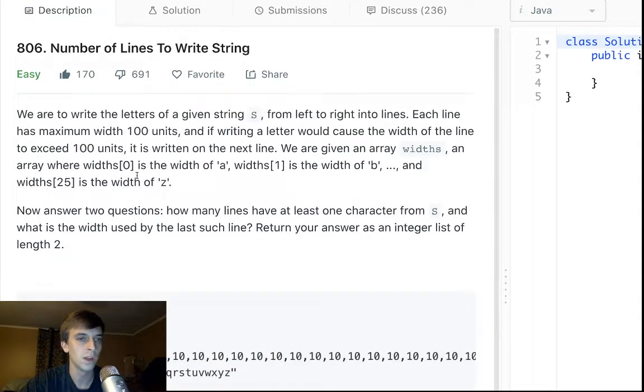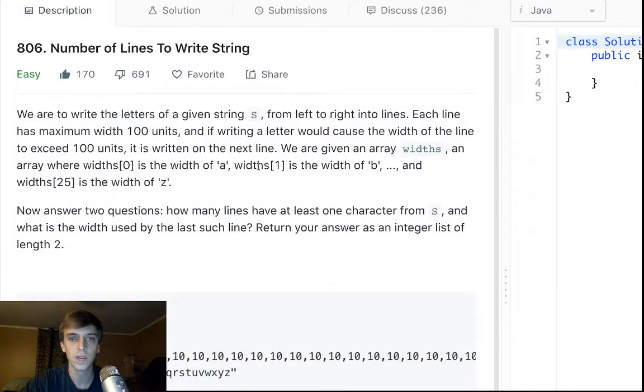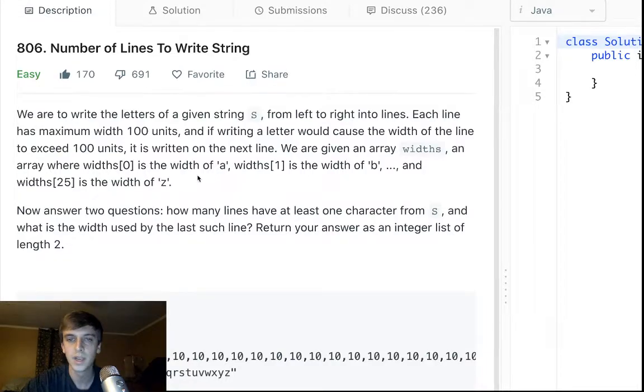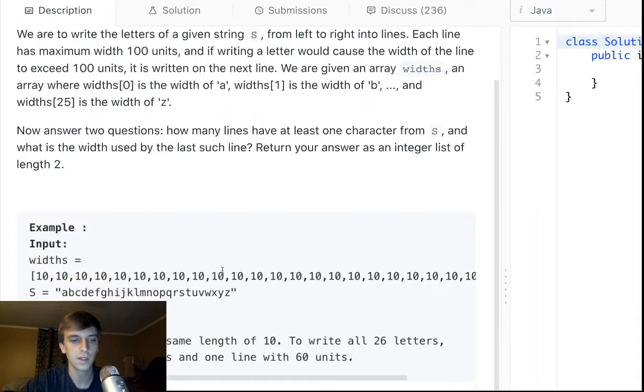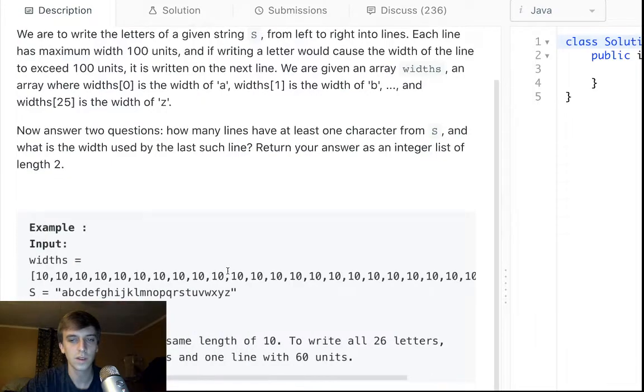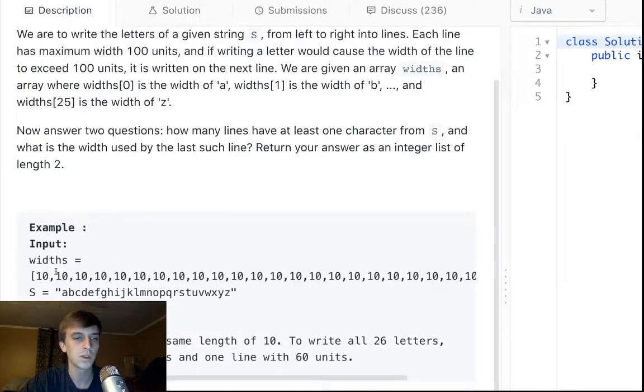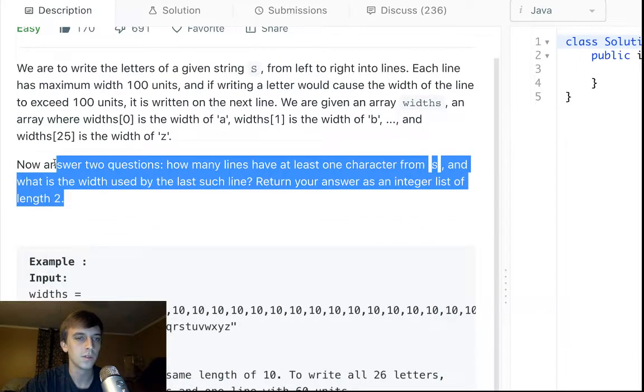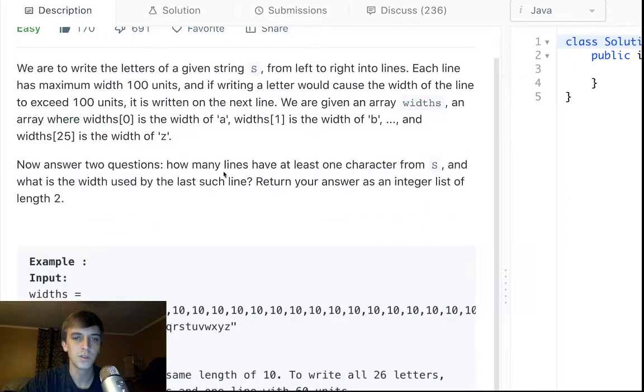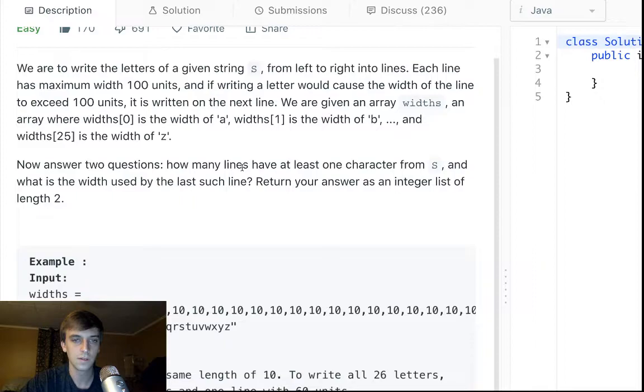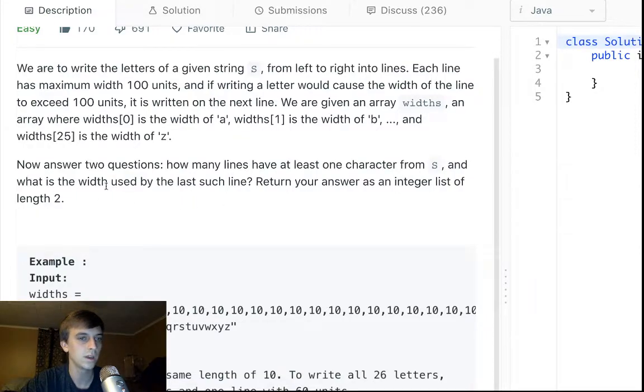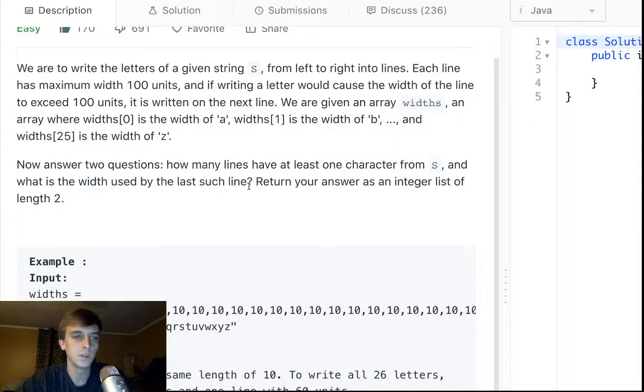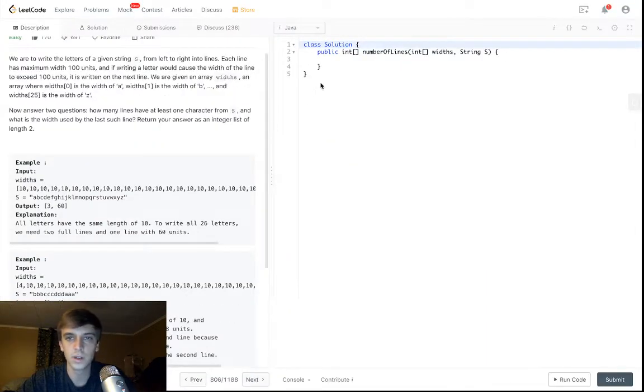And an array where width[0] is the width of A, width[1] is the width of B, and width[25] is the width of Z. So each index, it's length 26, corresponds to the width of a specific letter. Now answer two questions: How many lines have at least one character from S, and what is the width used by the last such line? Return your answer as an integer list of length 2.